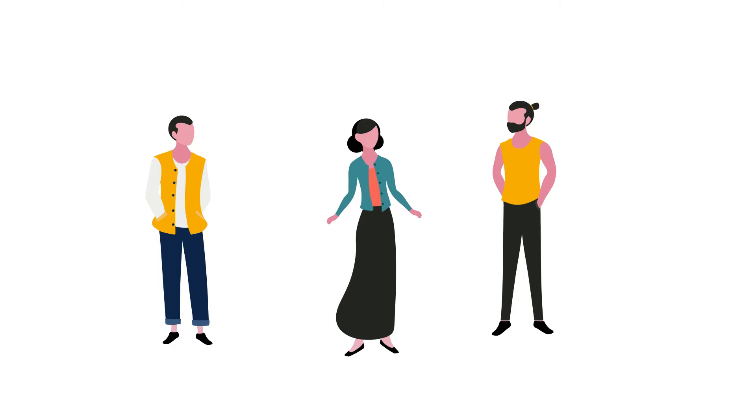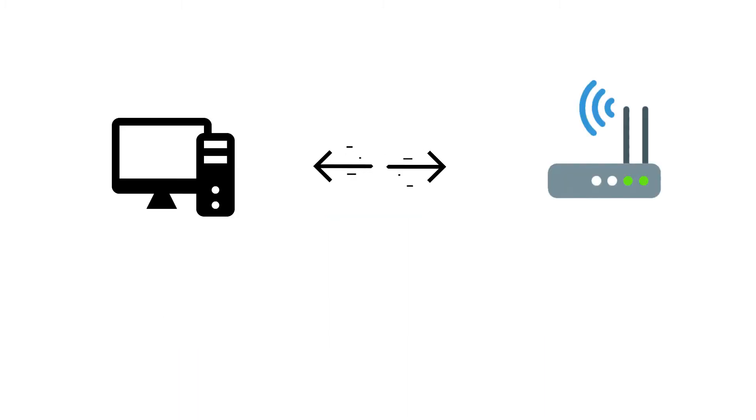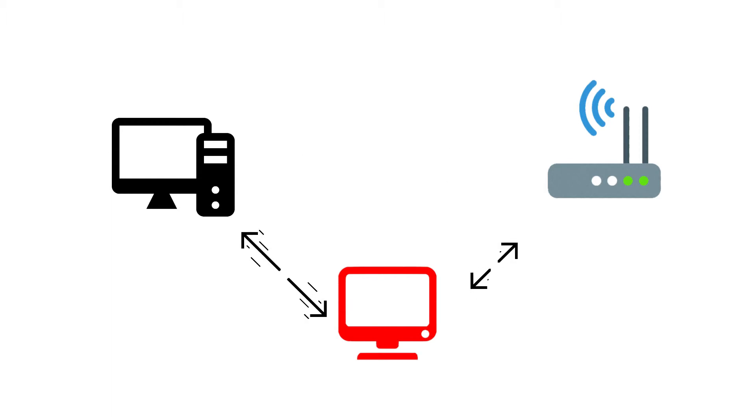Now both Bob and Jacob are exchanging information without knowing that Eve is actually eavesdropping and hijacking their conversation. Exactly like this, an attacker comes between two devices within the same network who are communicating with each other and pretends to be one of them to the other device.